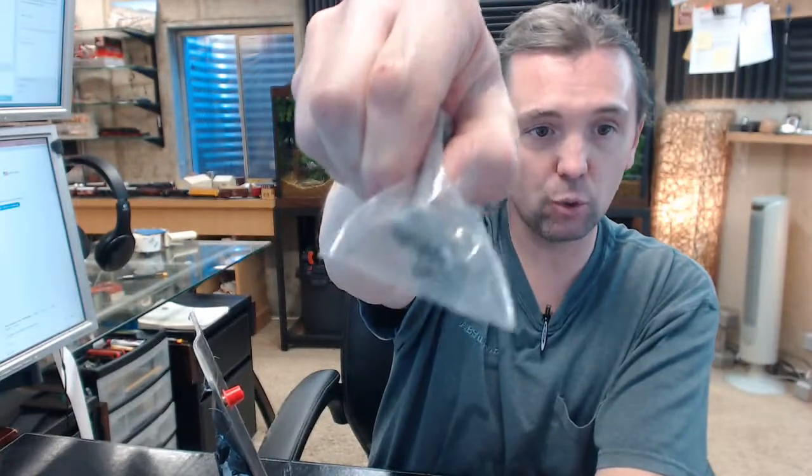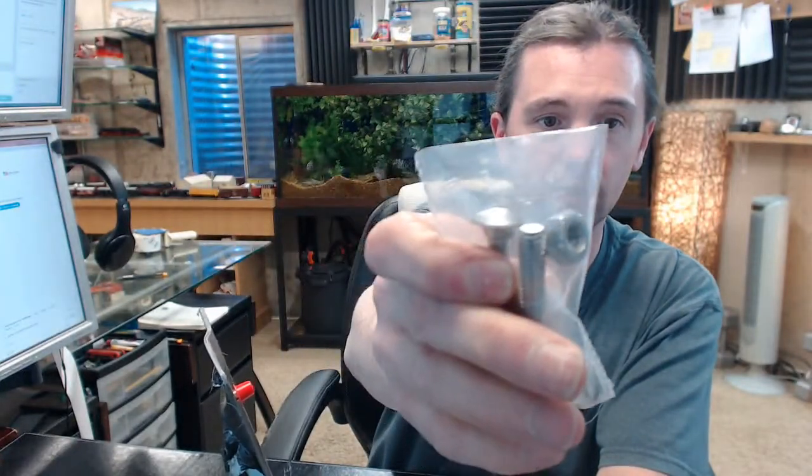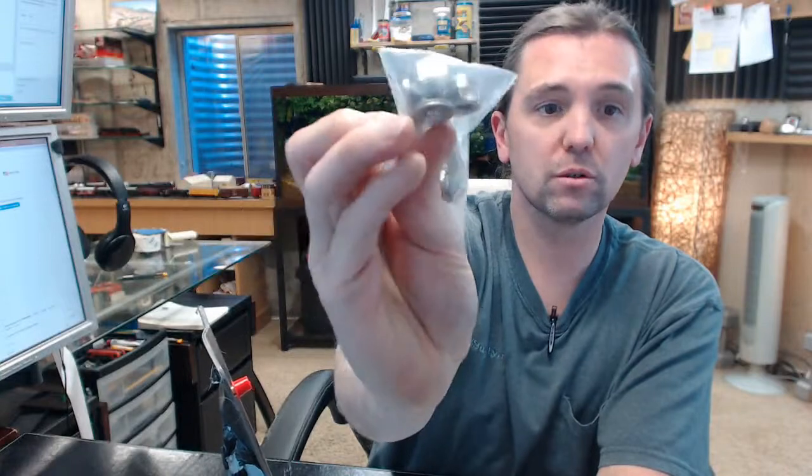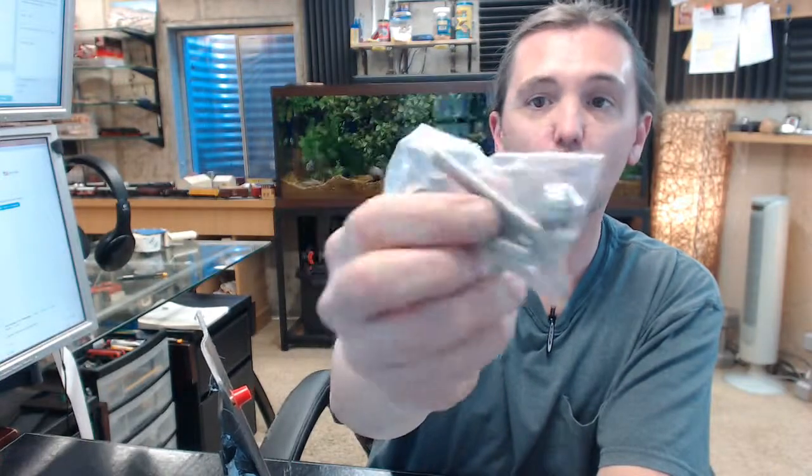Obviously the head of a carriage bolt doesn't give much to attach because it's just a round dome head. Then washers and acorn nuts on the inside.